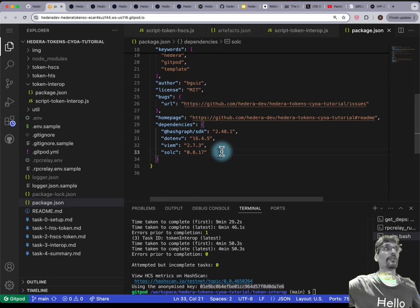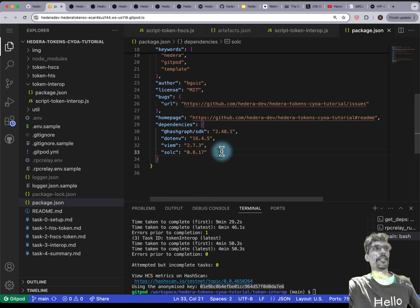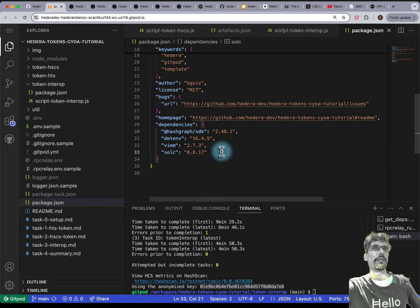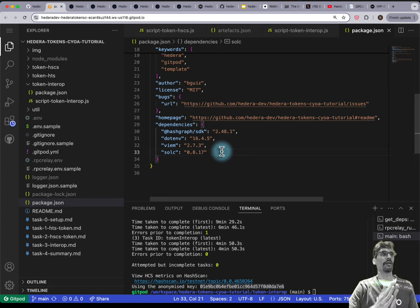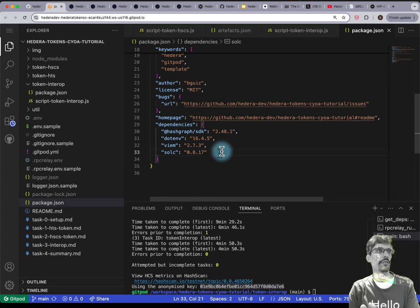The flip side is what's the highest version you can use — and that's based on what hard fork Hedera supports at the moment. It does support Dencun, so any Solidity compiler that is not later than Dencun will be supported.